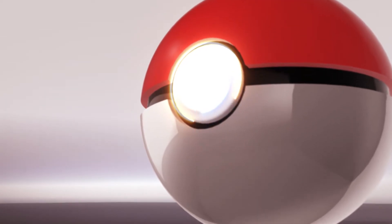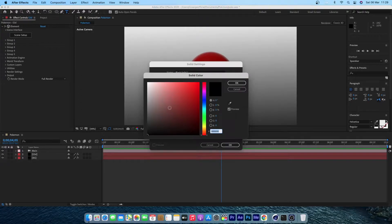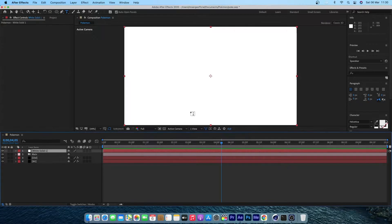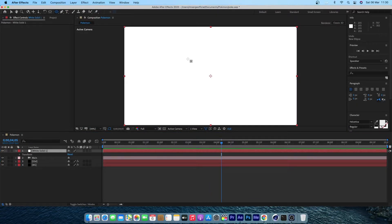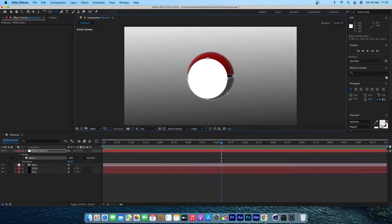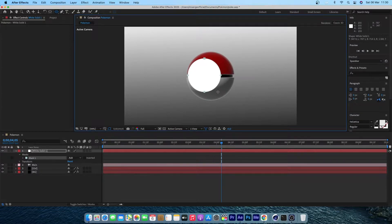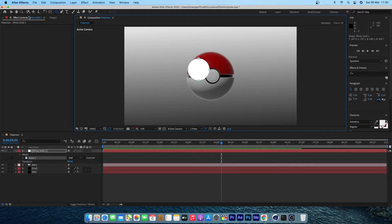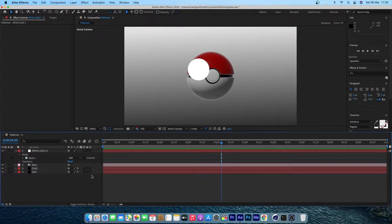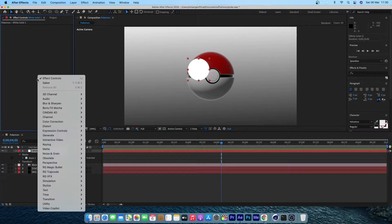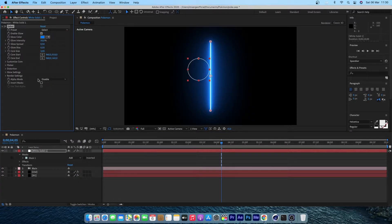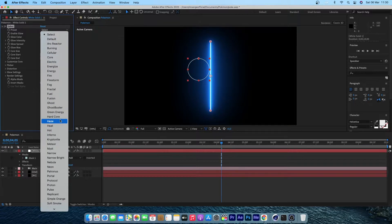To add the lightning circles, create a new white solid, create a mask out of that solid, and apply Lightsaber from Video Copilot. Then animate individual keyframes to match our circles, make the layer 3D, and set it to follow the camera. Just play around and see what you come up with.